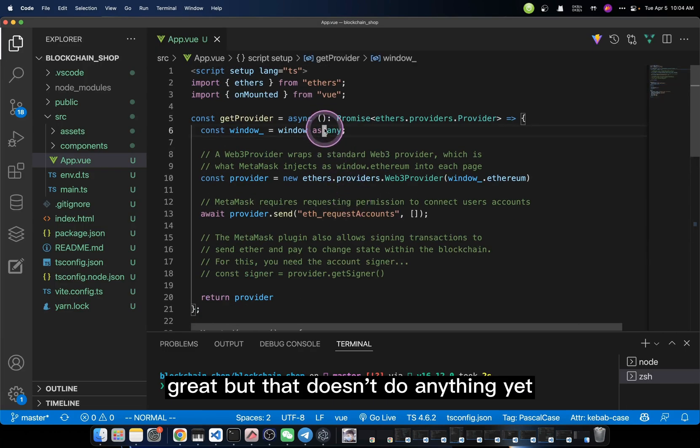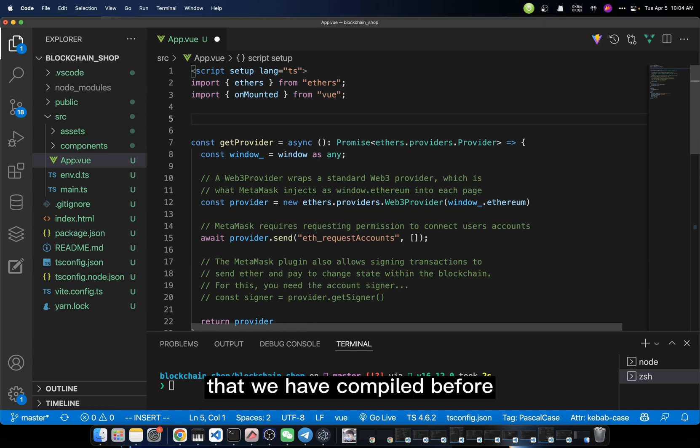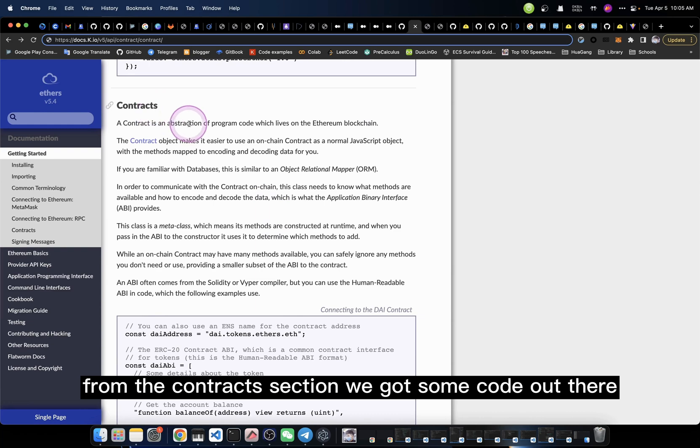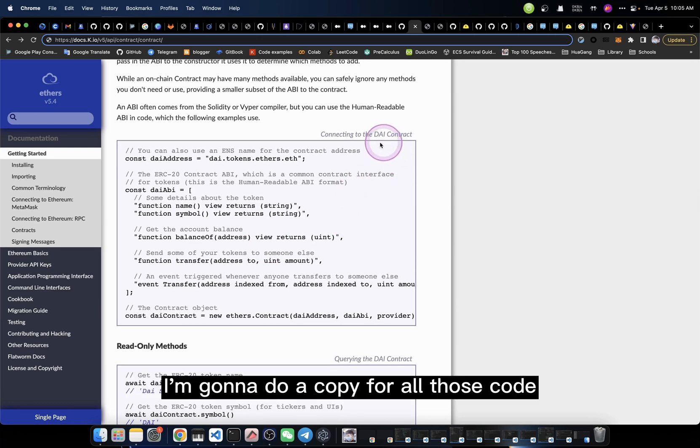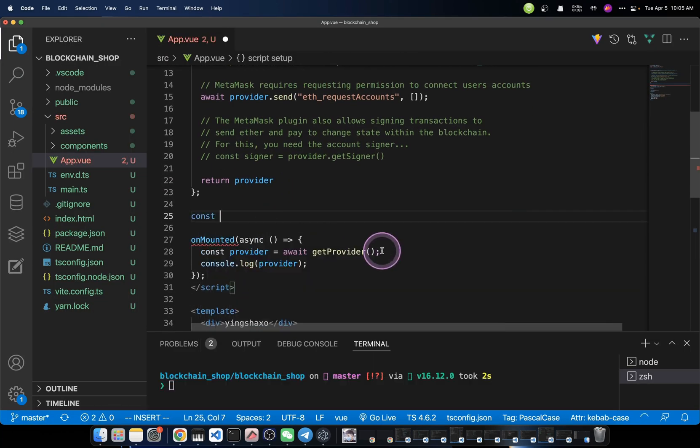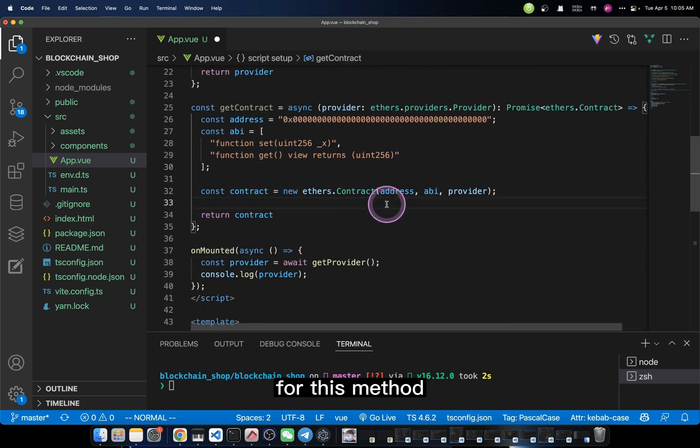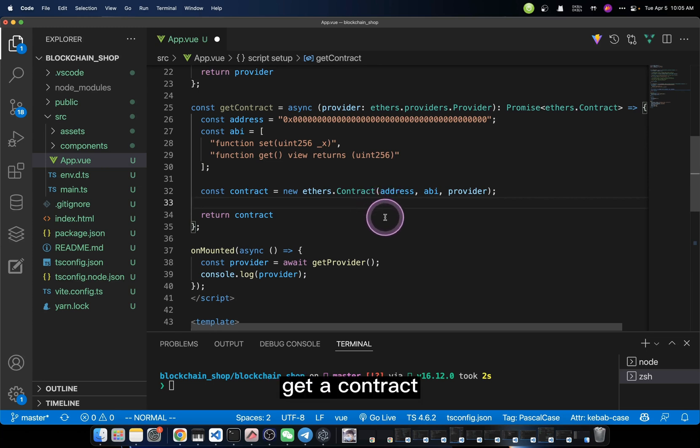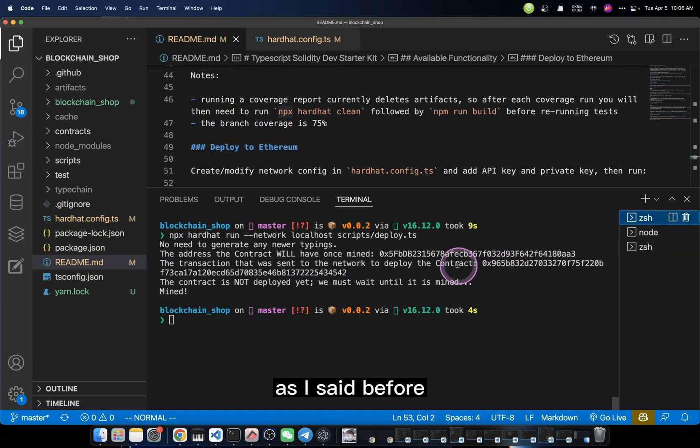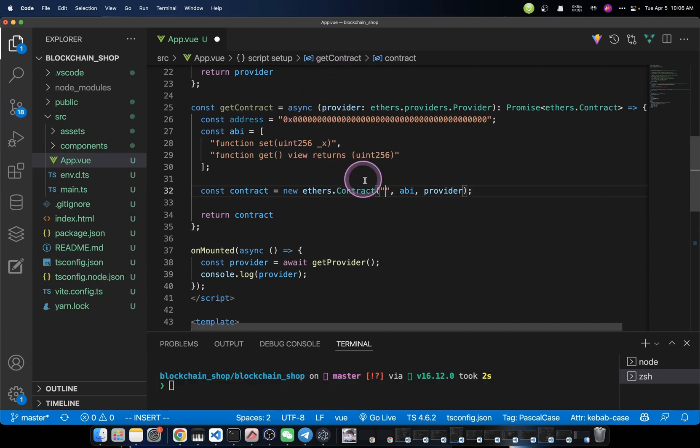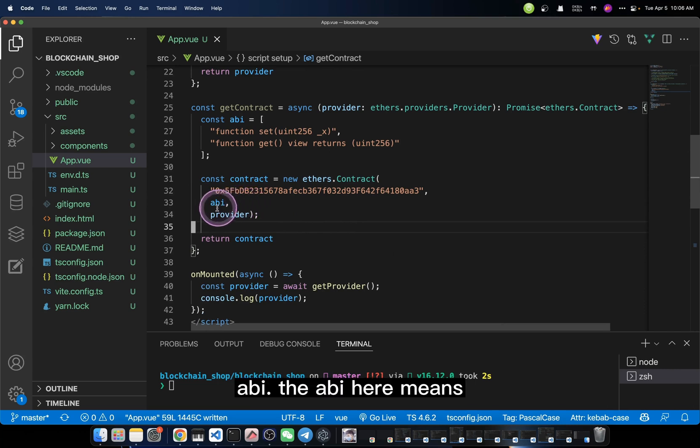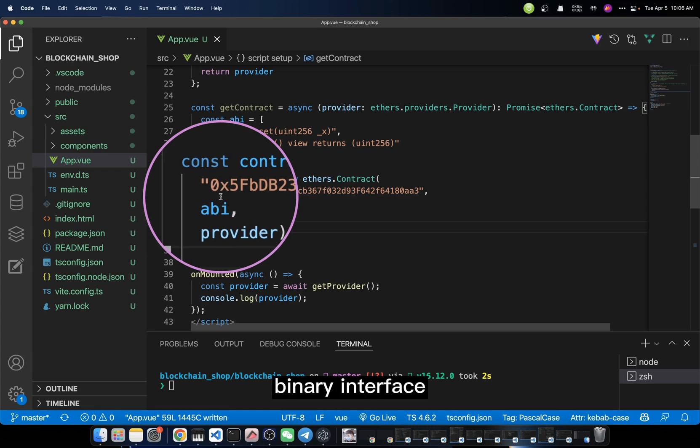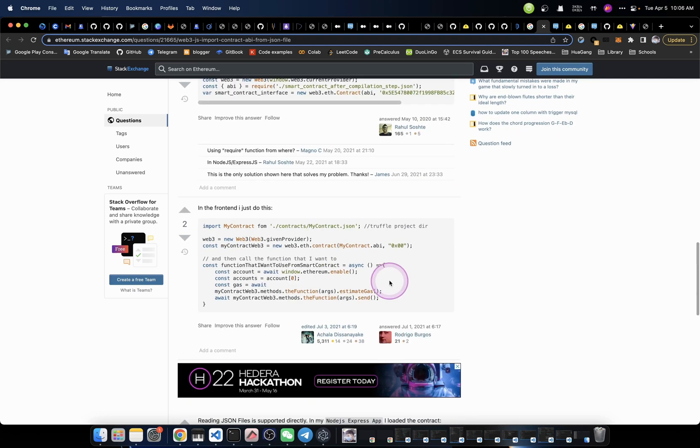But that doesn't do anything yet. We need to import the contracts that we have compiled before. How can we do that? From the contracts section, we get some code out there. I'm going to do a copy for all those codes. And for this case, it's going to be a new function. I'm going to call it getContract. For this method, for us to get a contract, the first argument is the address of that contract. As I said before, this is the address of that contract. So I'm going to do a copy and pass it right here.